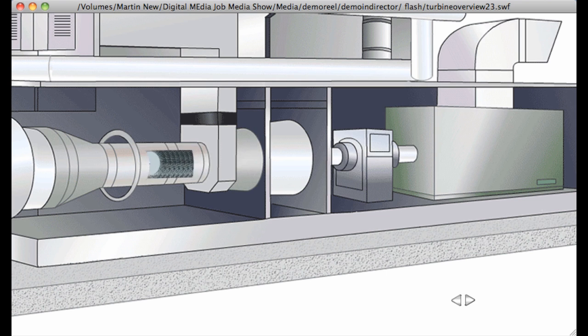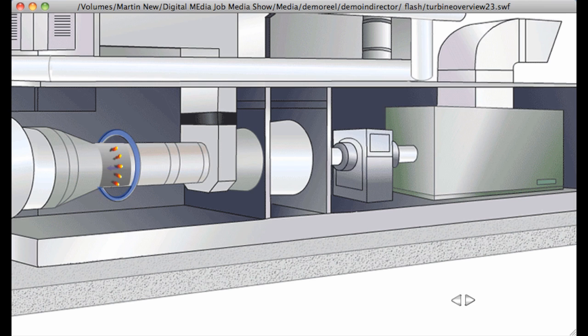30 nozzles now add fuel into the hot air stream, producing flame and causing rapid expansion of the combustion gases in the combustor section of the engine. Temperatures can reach over 1,000 degrees Celsius at this point.